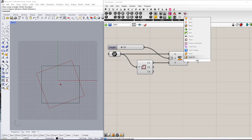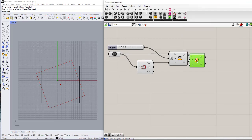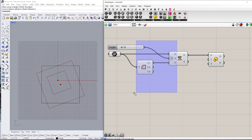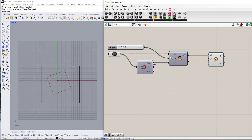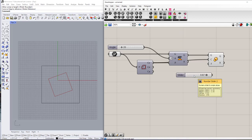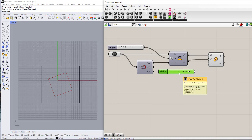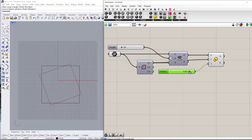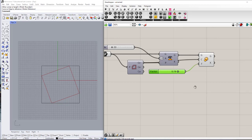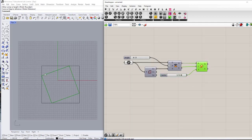Now I also want to scale it so it can be inside the initial square. I'll use a Scale component, using the same center, and for the factor I'll use something like 0.87. This is the result — the second square, which is the rotated and scaled version of the initial one.